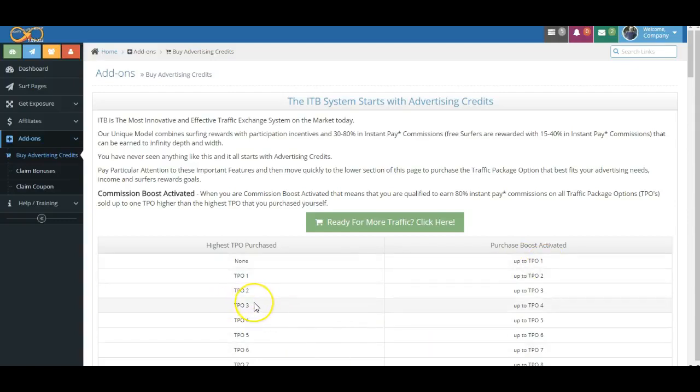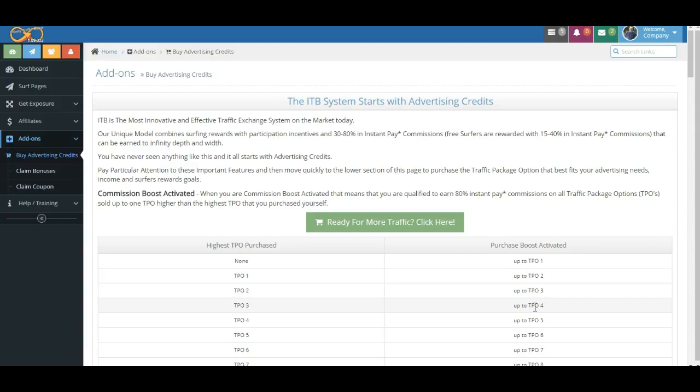So let's say that you bought Traffic Package number three. As long as you've made your Surfing Boost Activation, we allow you to earn an 80 percent commission one level higher. This is an incentive for you to benefit from sales just a little bit higher than you, which hopefully will encourage you to buy a higher package.